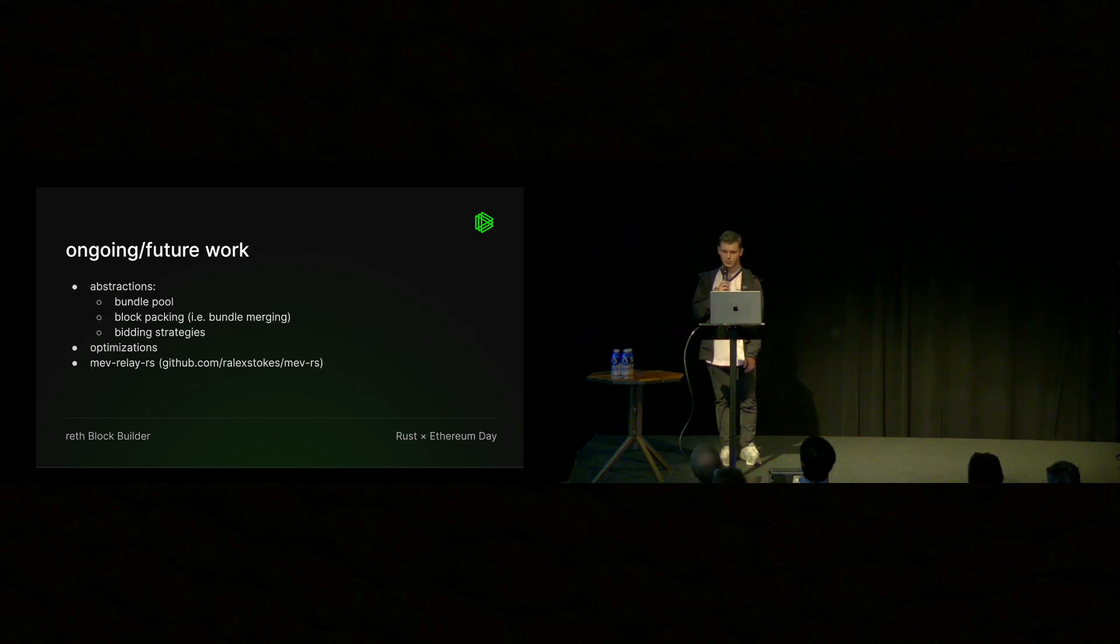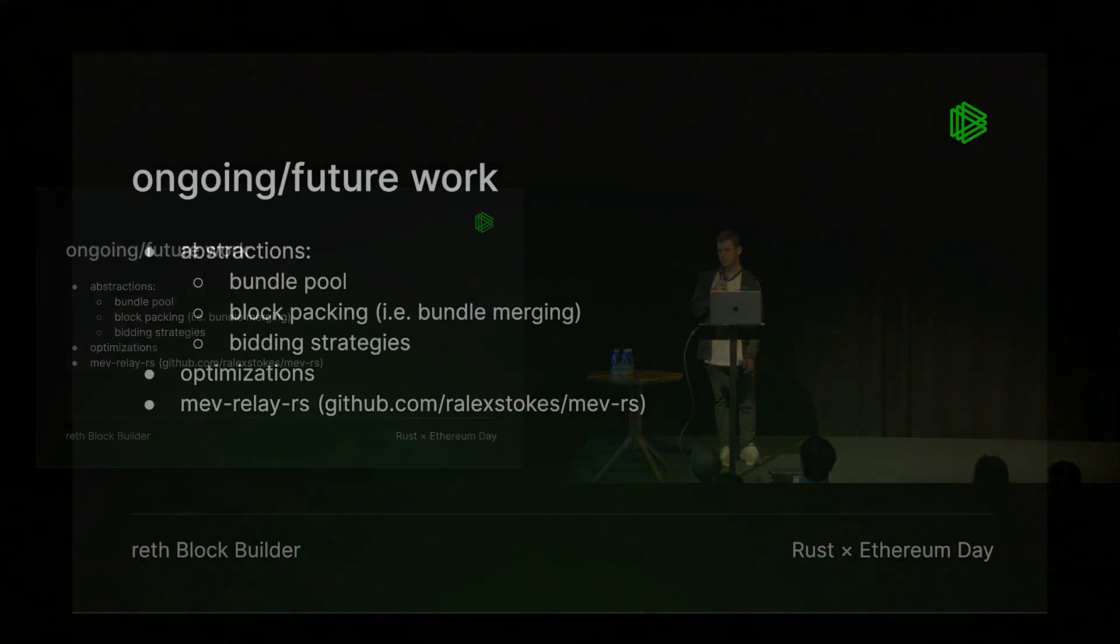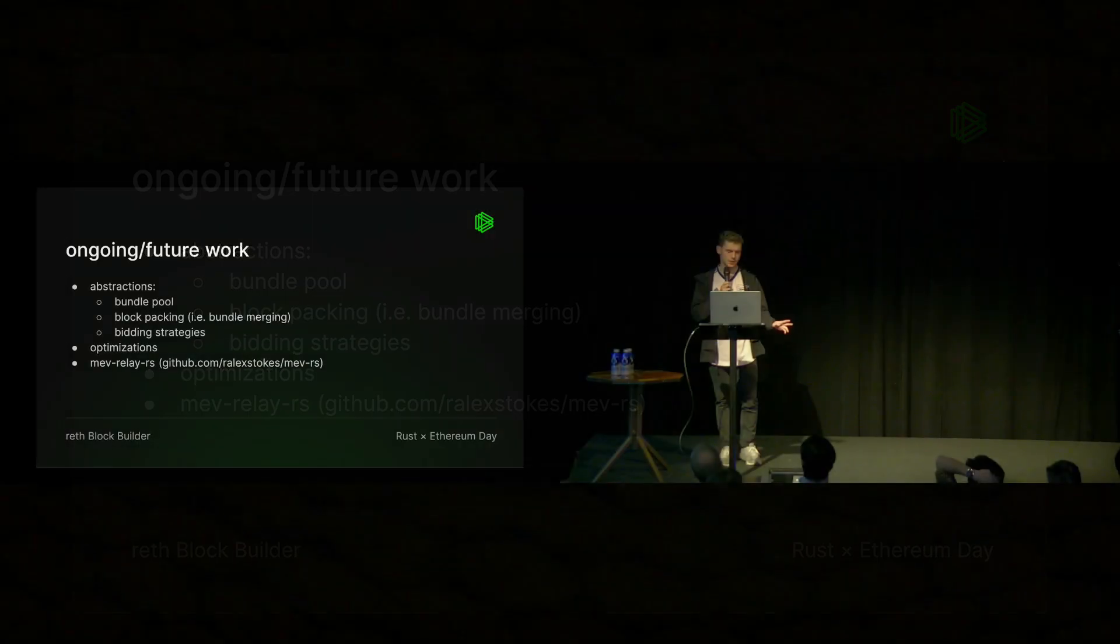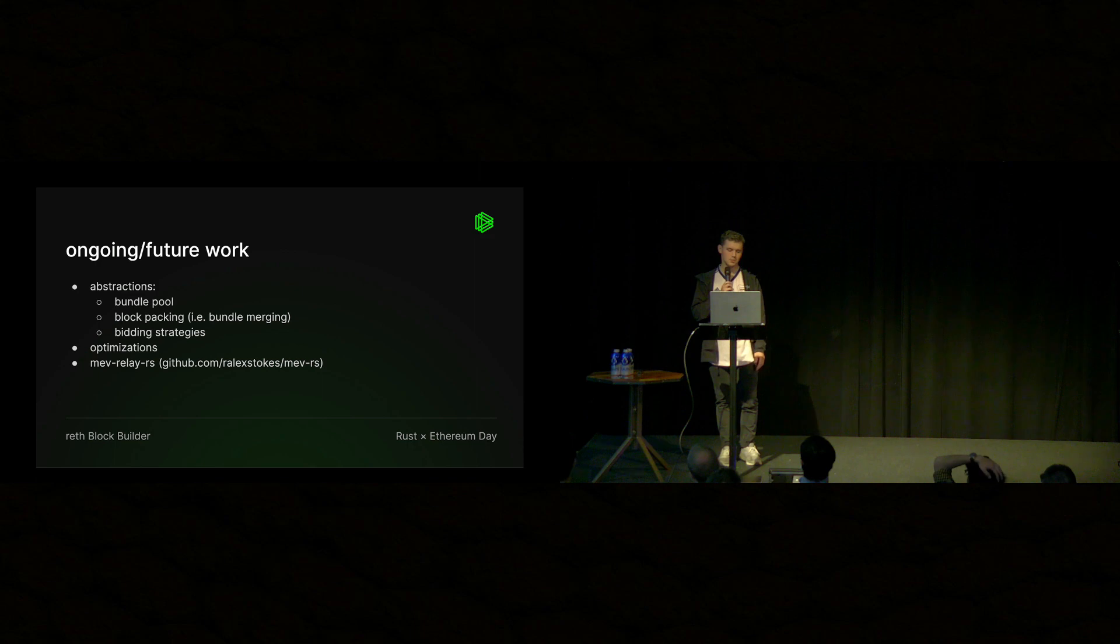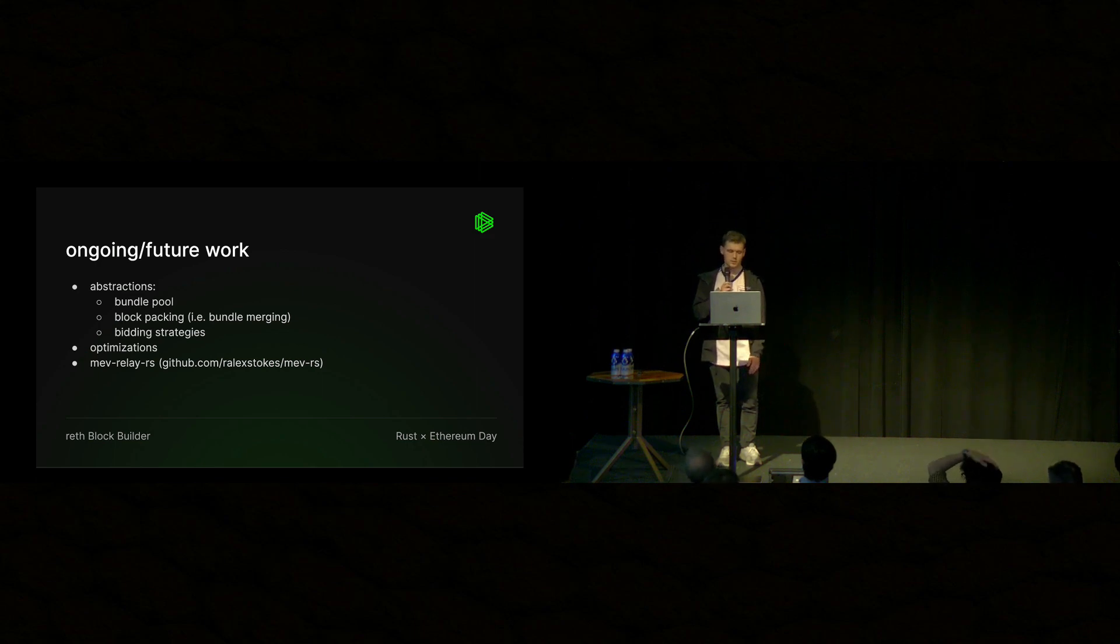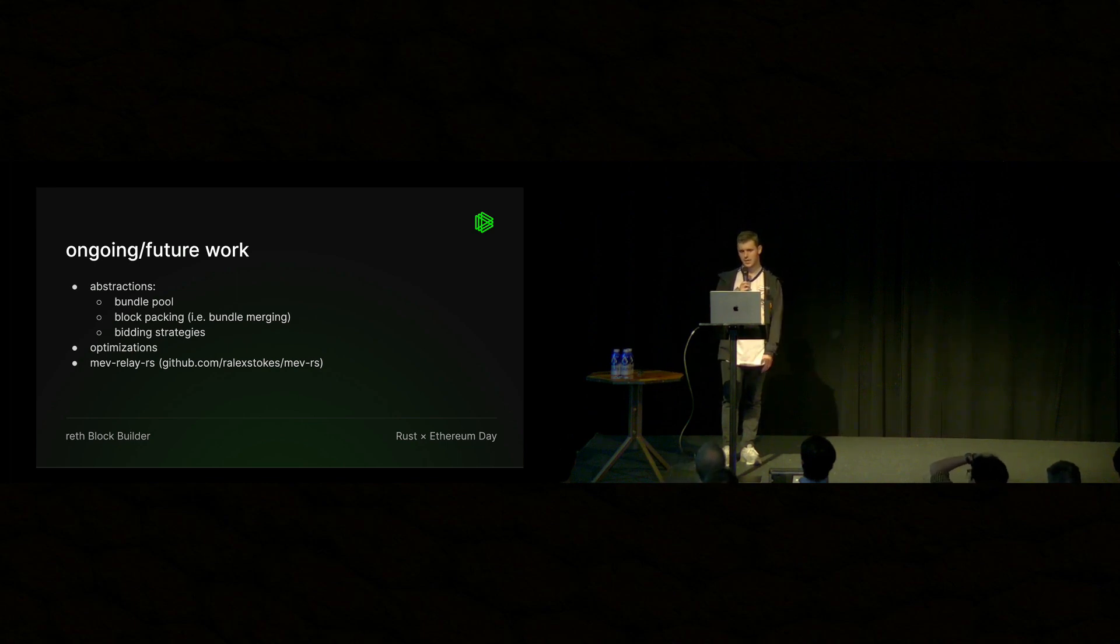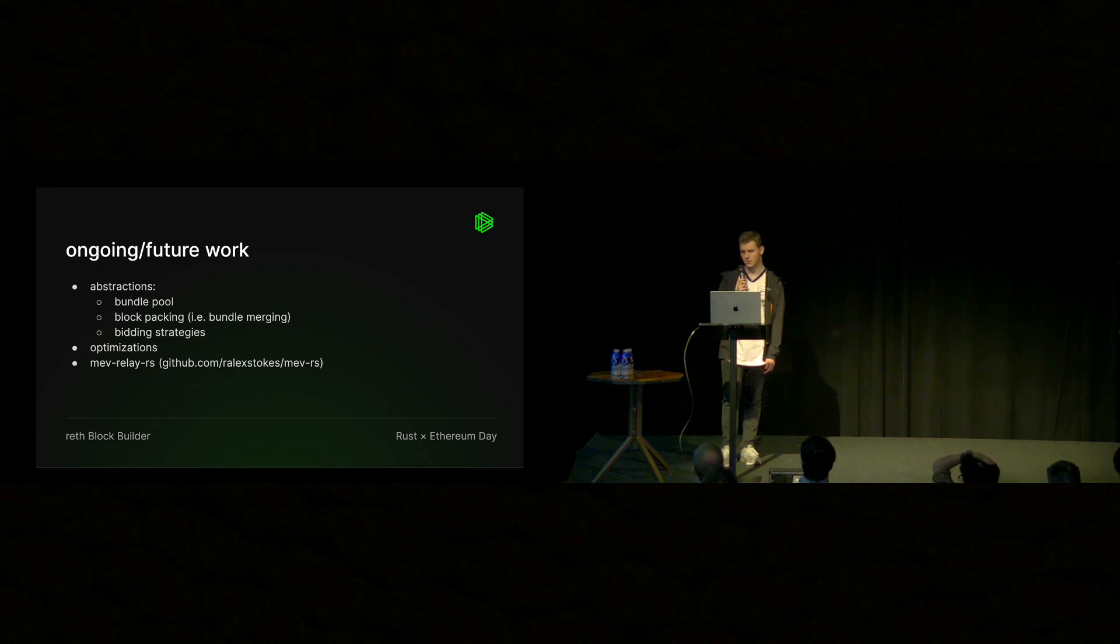And for ongoing future work, we need to build some better abstractions in the same way that Reth provides these powerful abstractions. We want things like a bundle pool, block packing algorithms, and bidding strategies, as well as some other optimizations. And then I'll quickly say that we have this other project created by Alex Stokes that's in the same way as an open source builder. It's an open source relay, also in Rust. And we'd love to have more help on it. So, thank you.